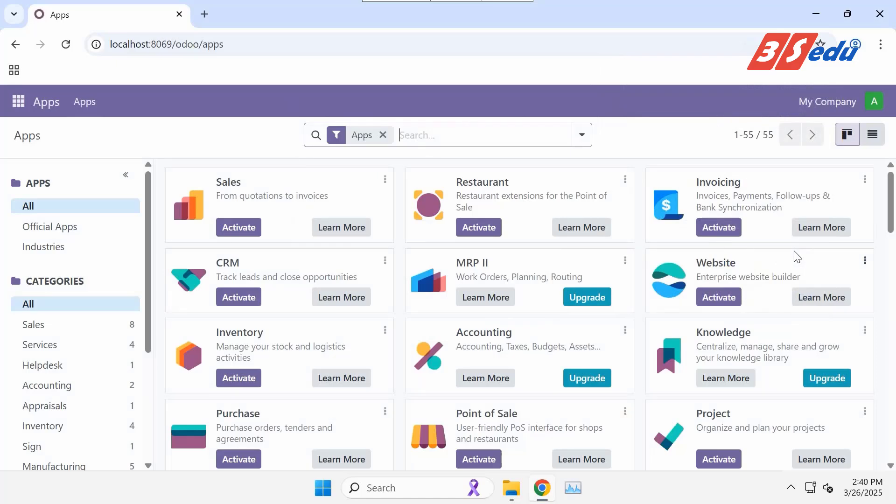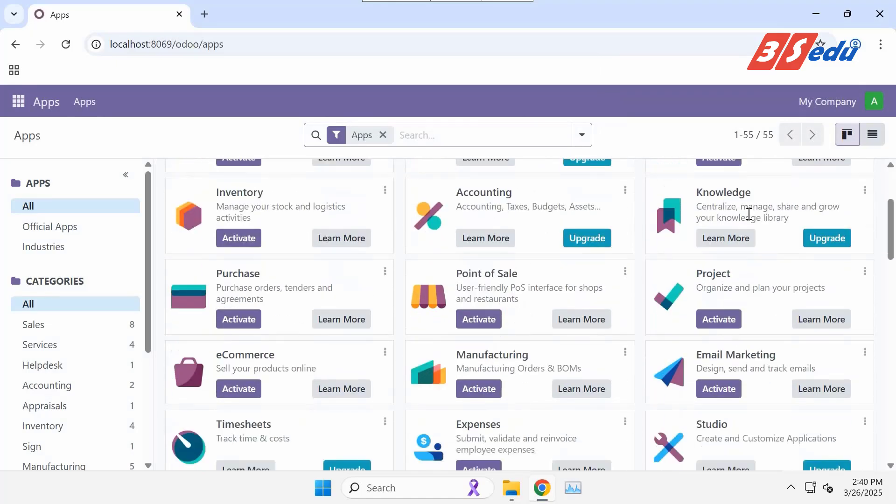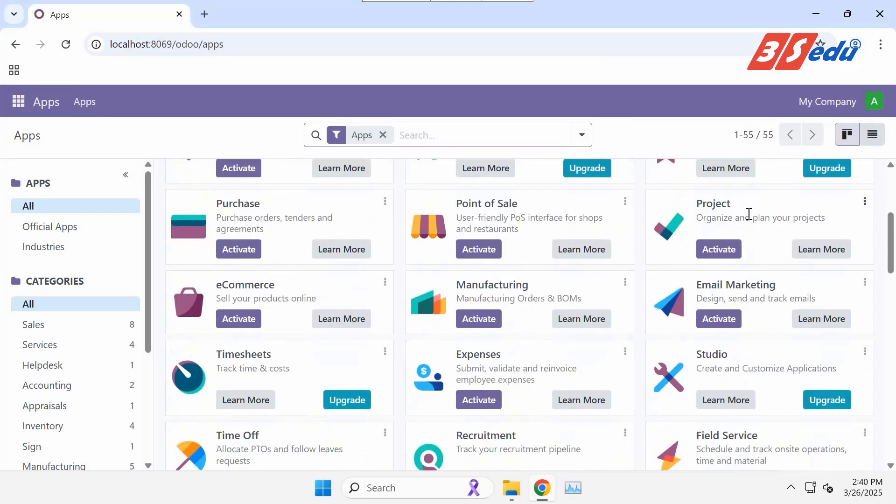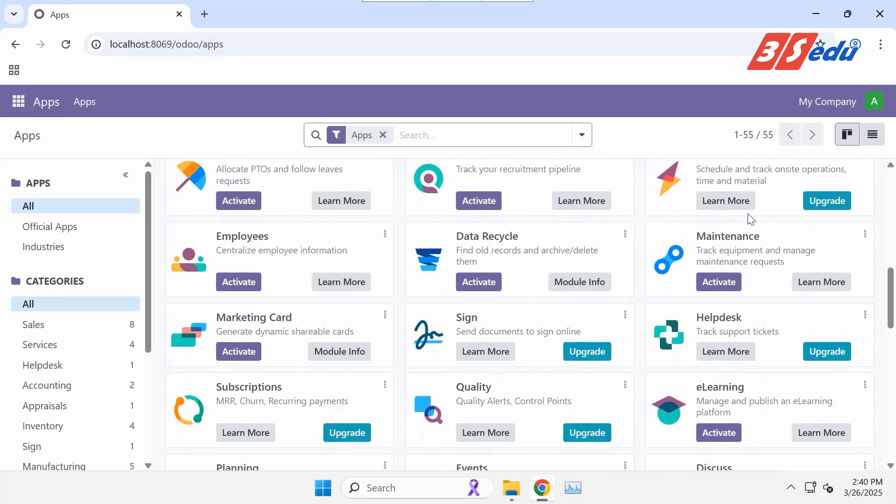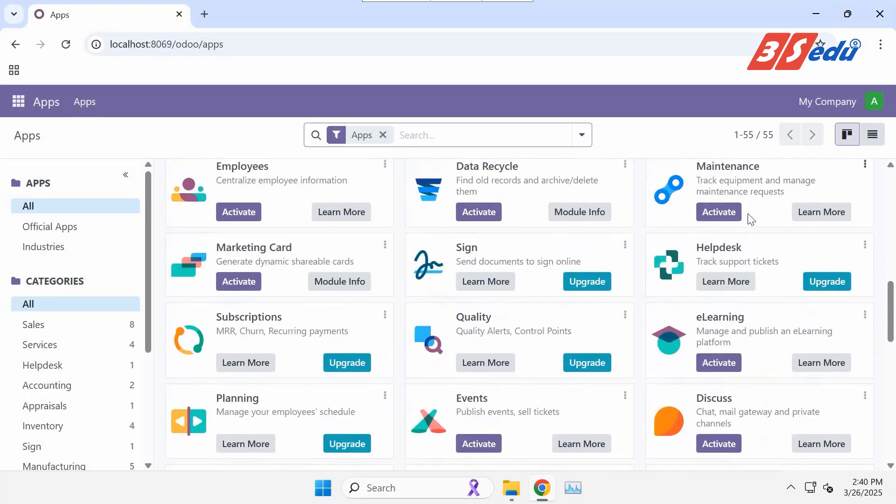All right. This is the first look of Odoo Community. You see Odoo business modules on the page.